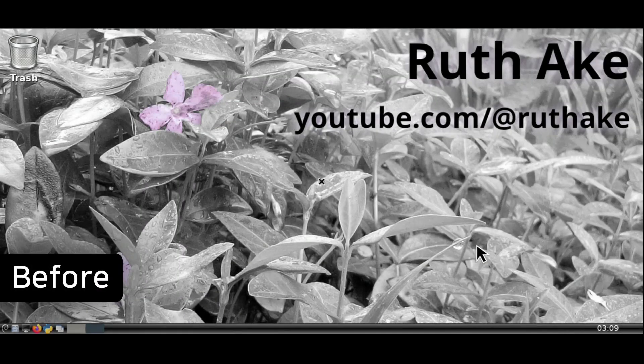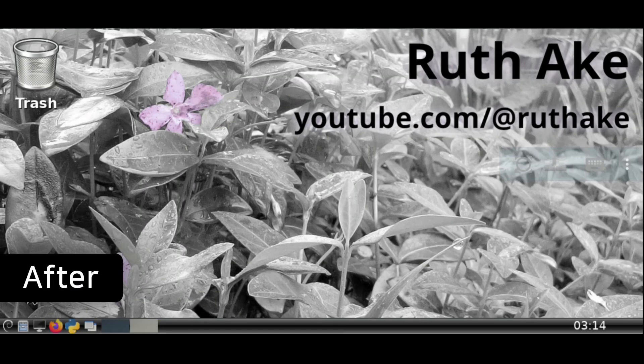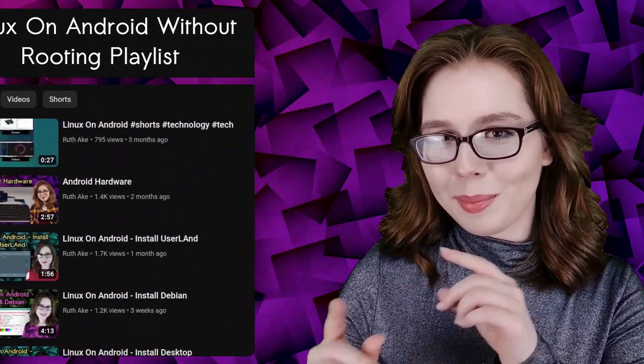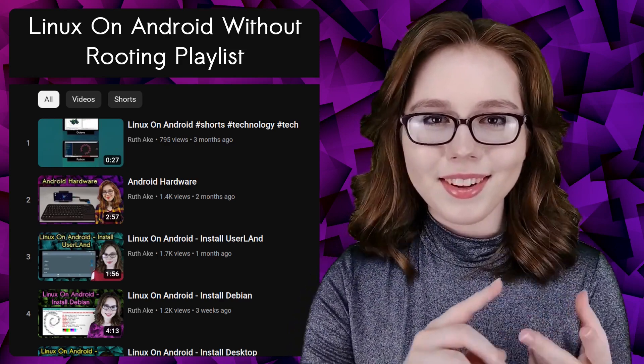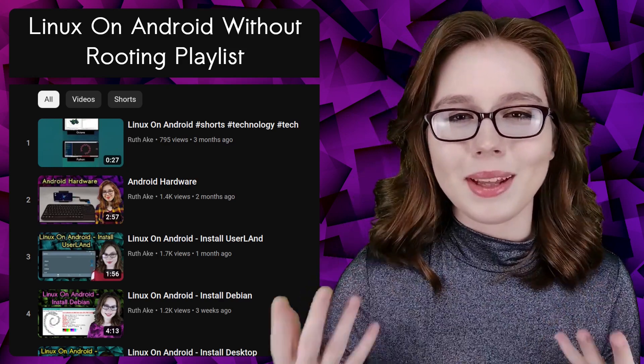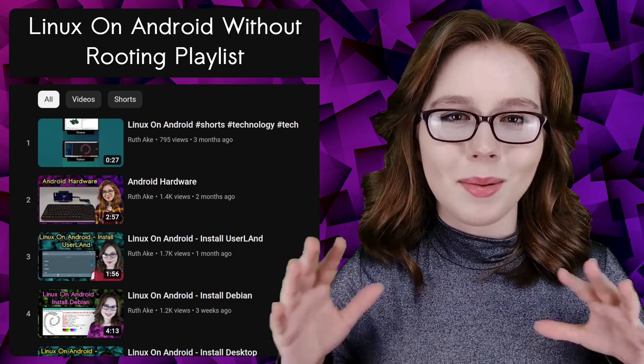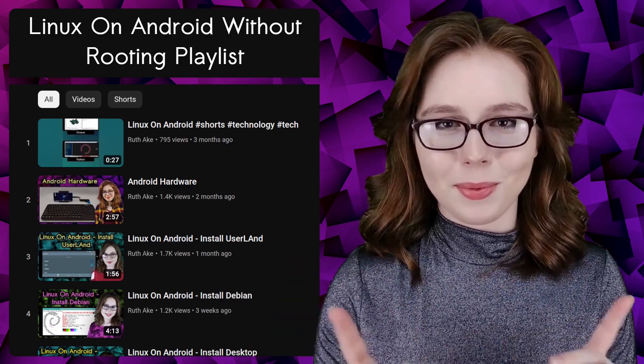Hello there, this video will cover how to set the resolution for Linux on Android. If you are interested in Linux on an Android, then you may be interested in my playlist that will cover how to install and set up a Linux desktop on an Android without rooting.